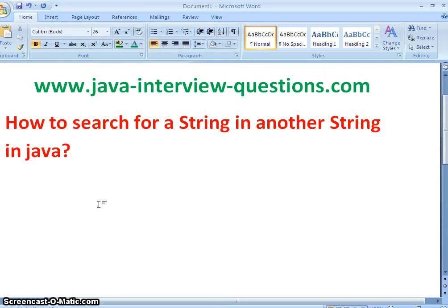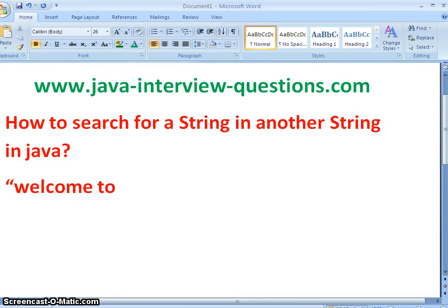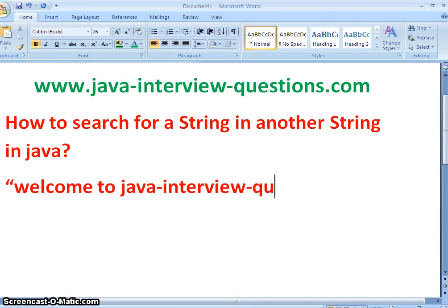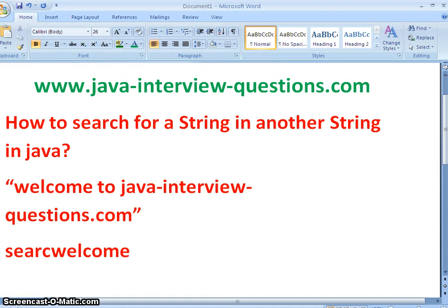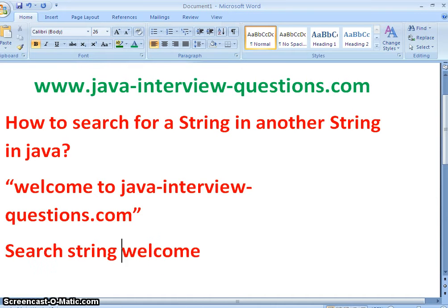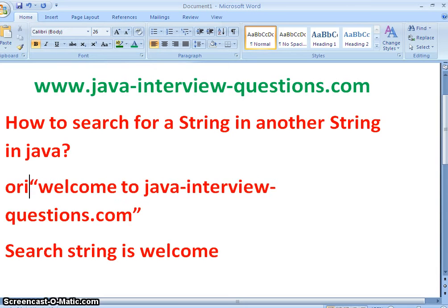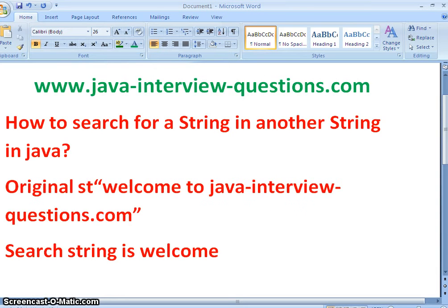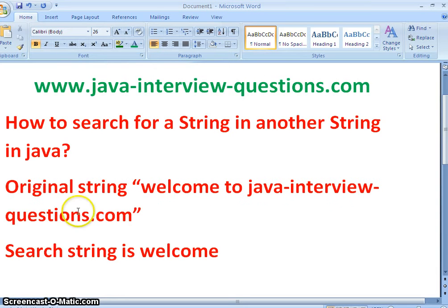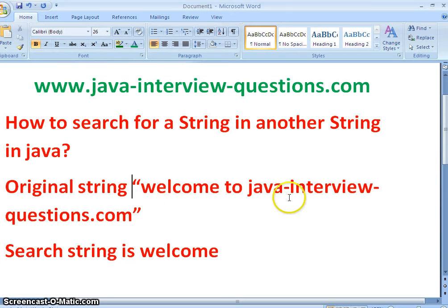For example, I have a string "Welcome to javainterviewquestions.com" - here is my original string. In this original string, if I want to search "welcome", the search string is "welcome". So the problem here is: in the original string "Welcome to javainterviewquestions.com", how should I search for the search string "welcome"?